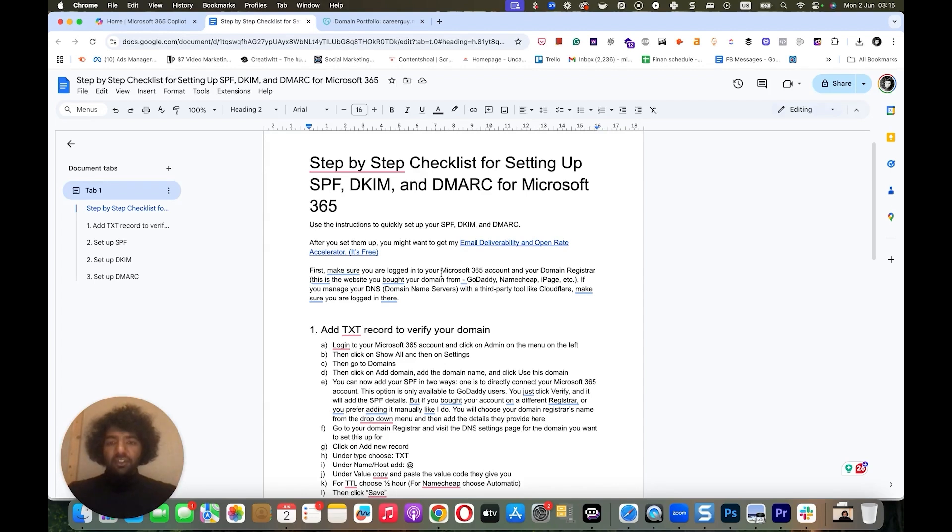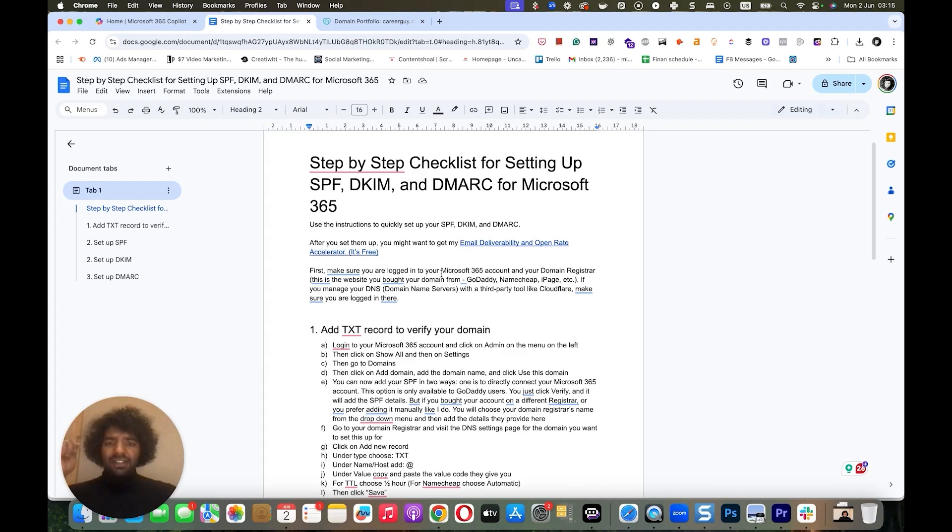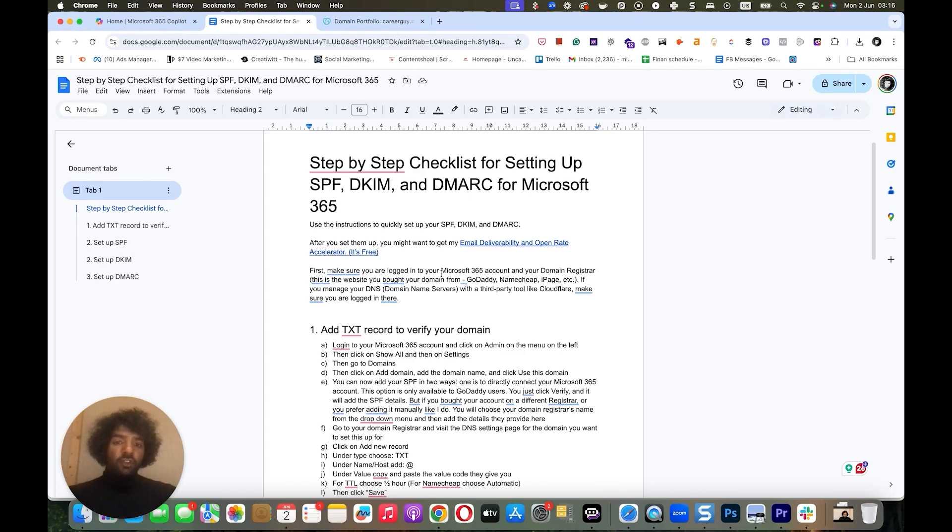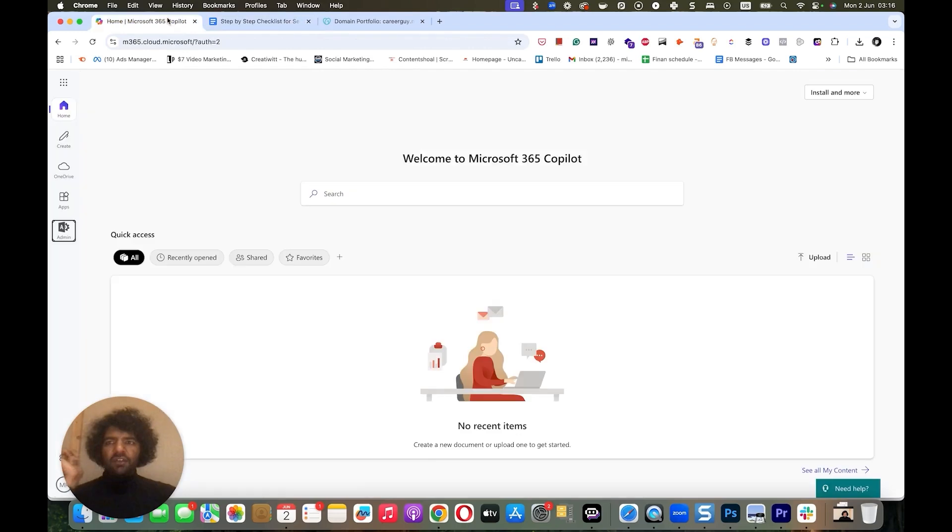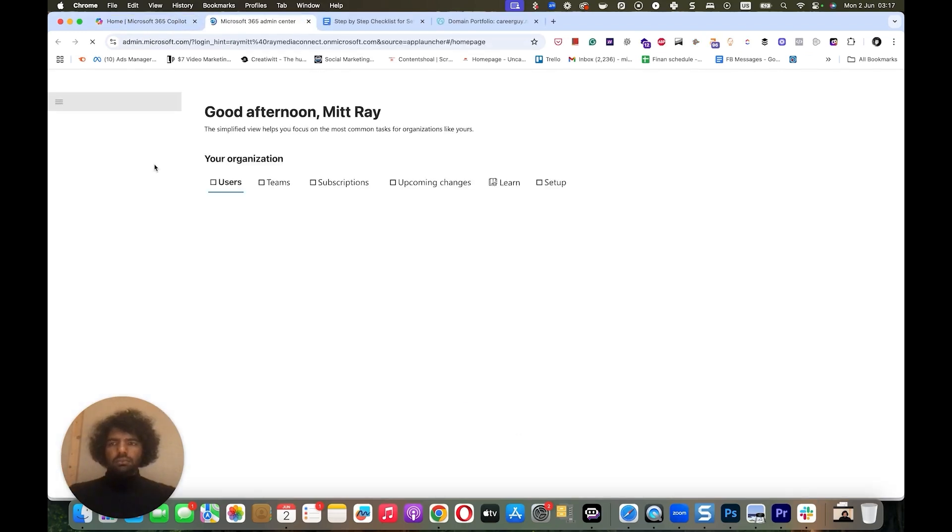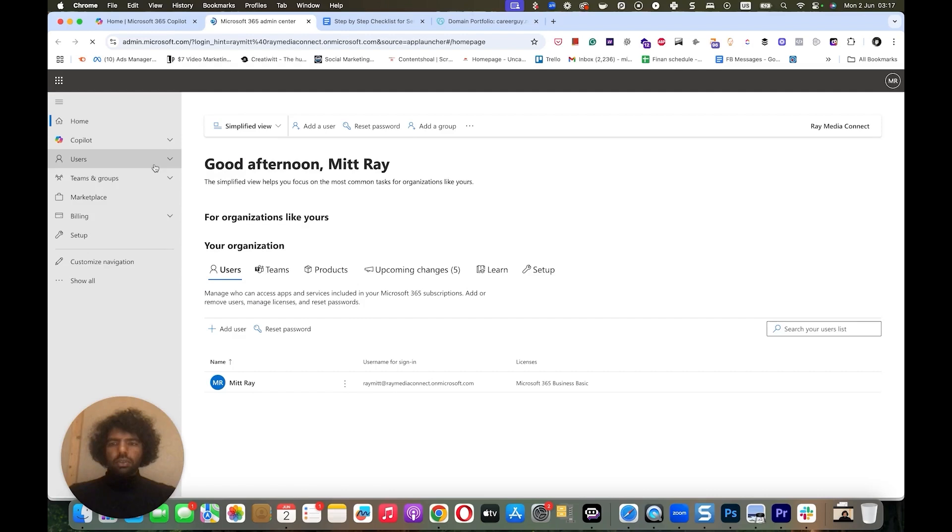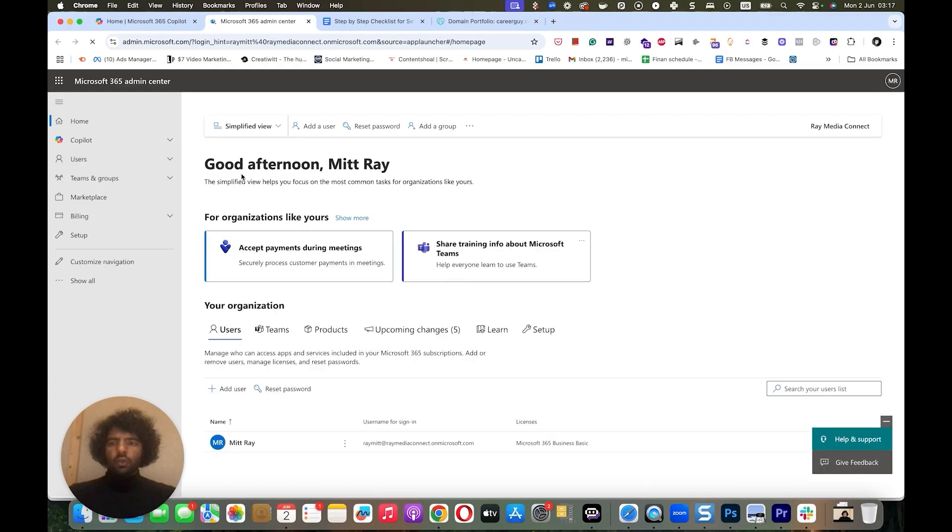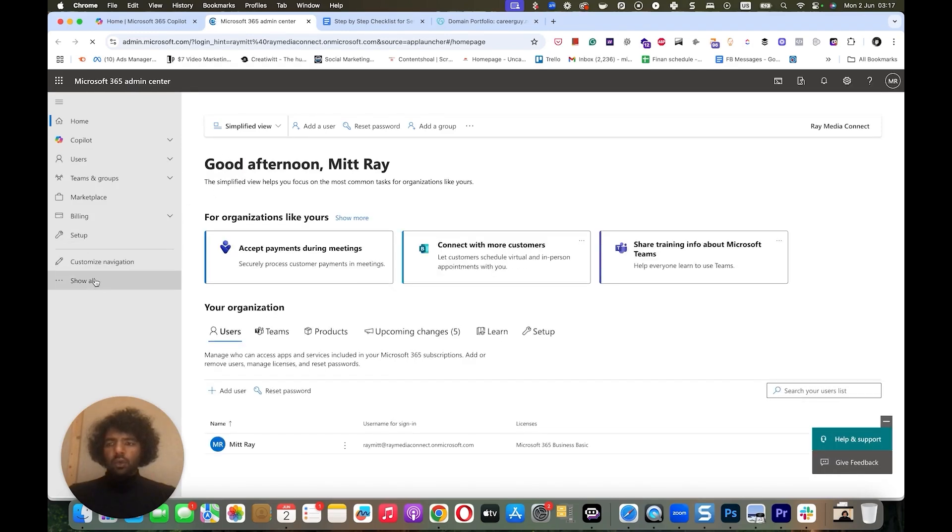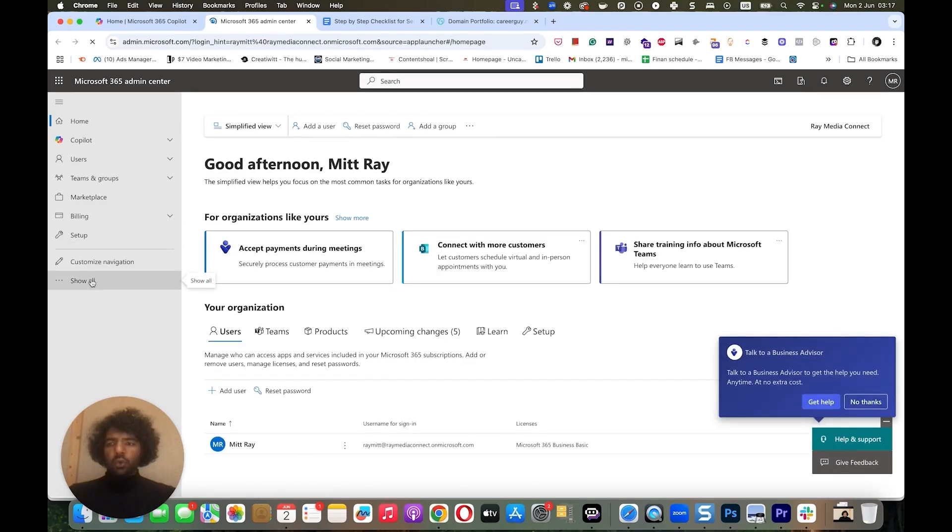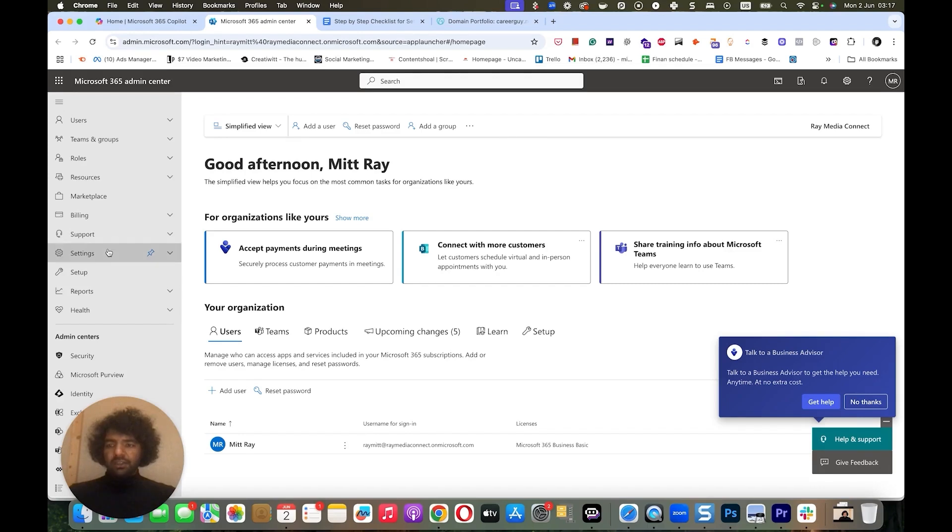To start this process, first make sure you're logged in to your Microsoft 365 account and also your domain registrar. This is the website you purchased your domain from. It could be a site like GoDaddy, Namecheap, or Hostinger. But if you use a third-party tool like Cloudflare to manage your DNS, make sure you're logged in there. Next, go to your Microsoft 365 account and click on Admin. Once you're in your settings, click on Show All and then go to Settings, Domains.